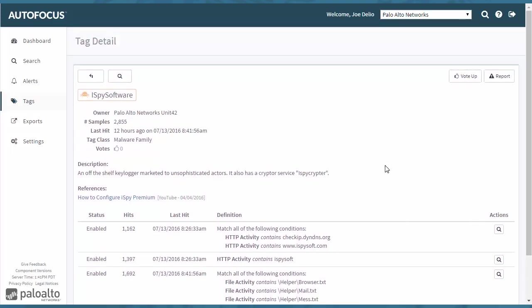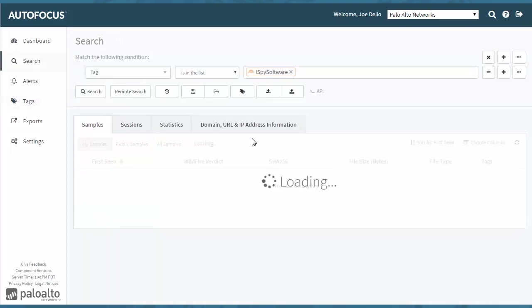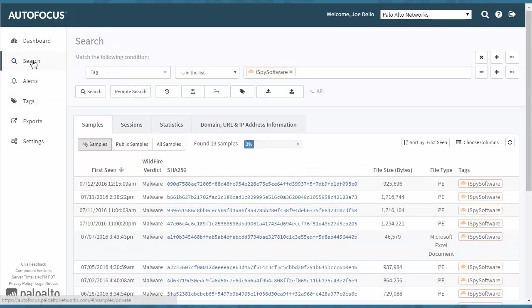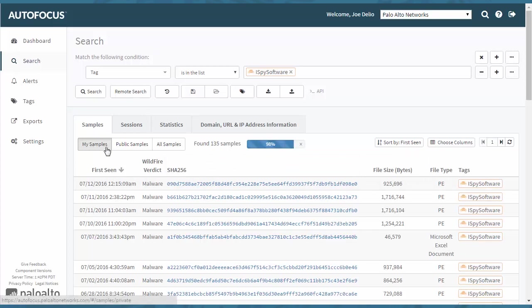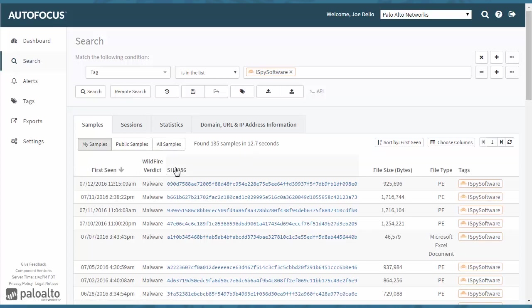But if you wanted to drill down to get more information, you can actually click the magnifying glass here, add this tag to the search. It brings it to the search area here. And then you can see here how many samples are provided just in your network, or you can look at public samples or all samples if you do not find any samples inside of your network.